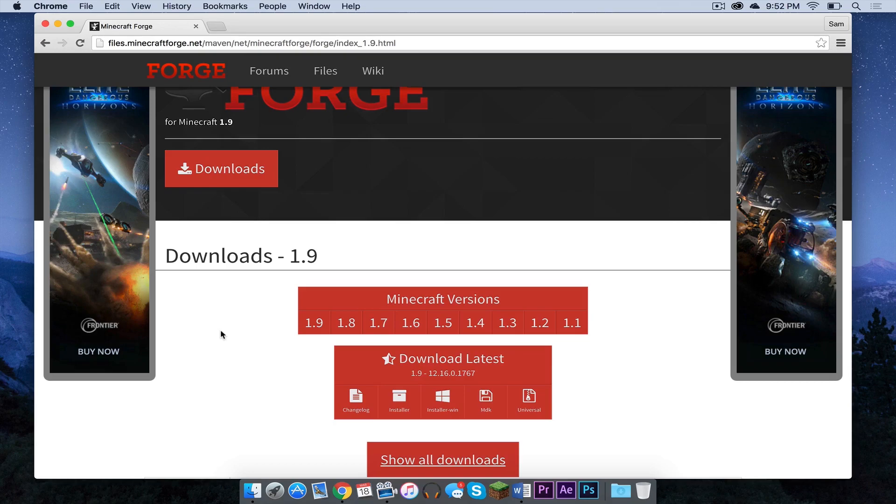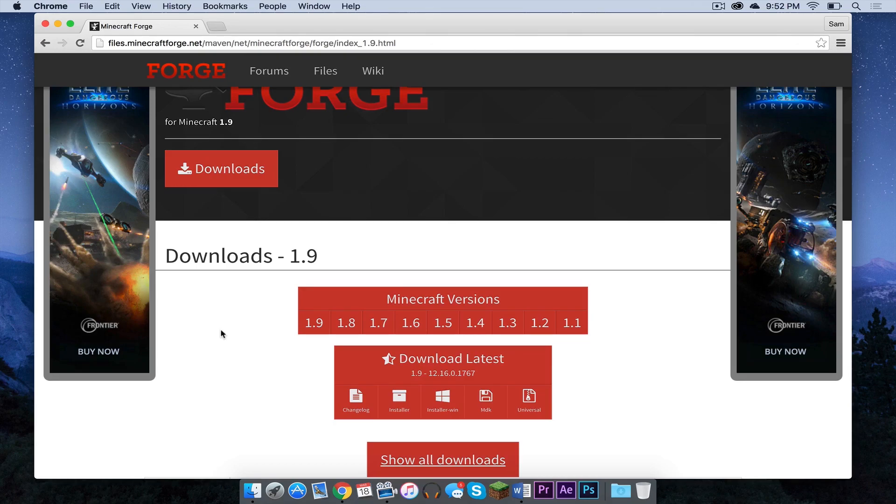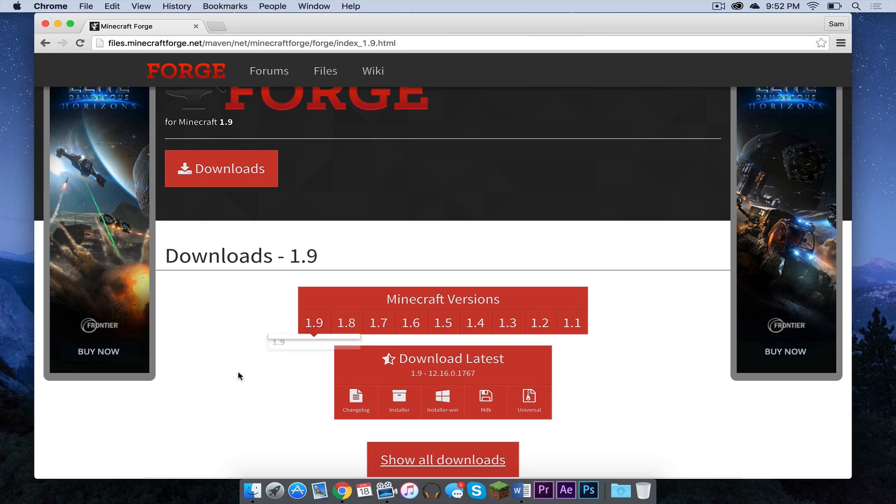Now in case the link for some reason does not take you there, here's how you get to it. Under Minecraft versions, hover over 1.9 and click 1.9 and that should take you to the page.